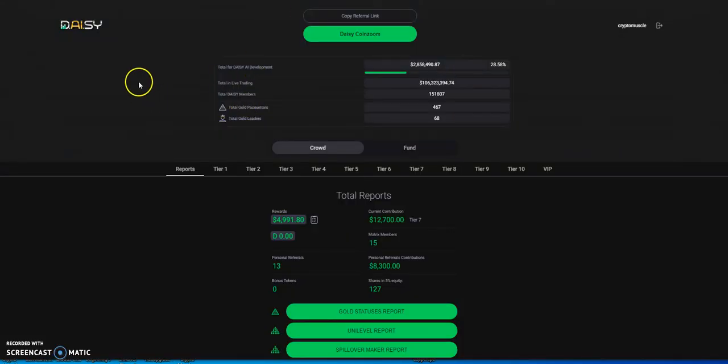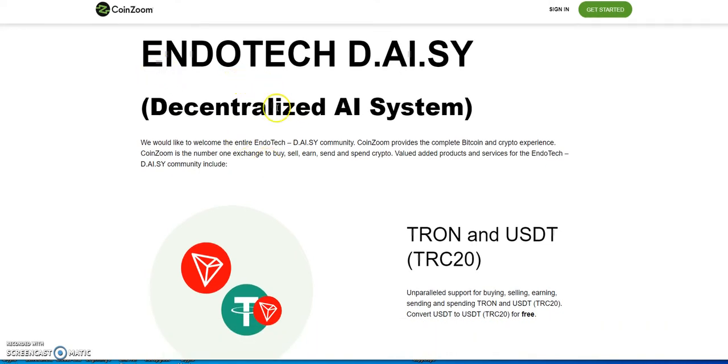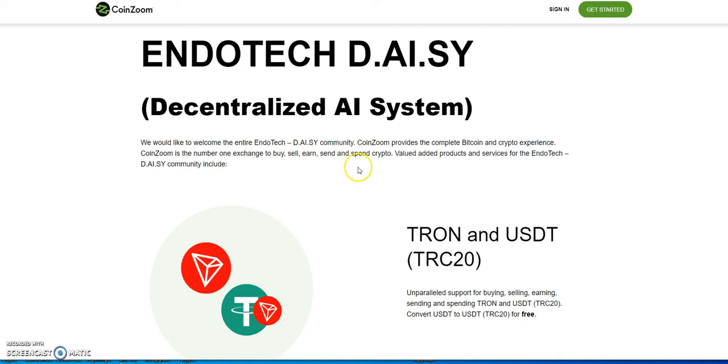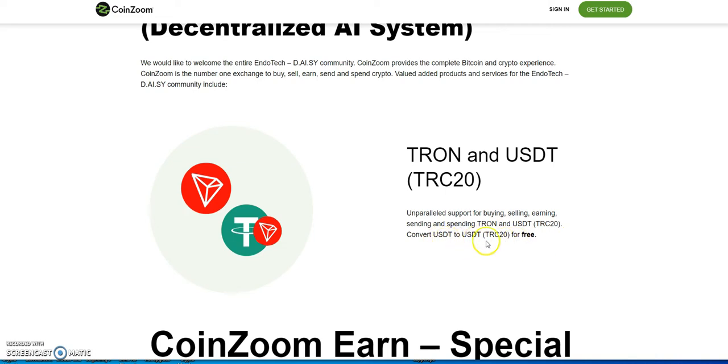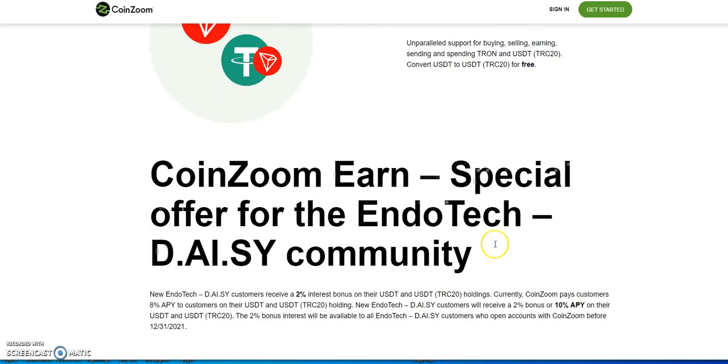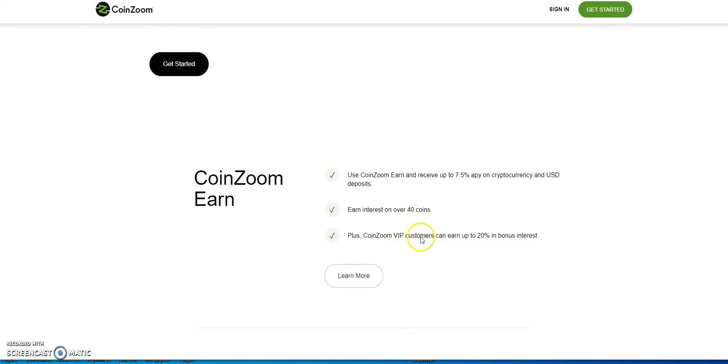Some of the most recent new things - Daisy CoinZoom. What's Daisy CoinZoom? CoinZoom is part of the Endotech Daisy community. It offers the complete Bitcoin and crypto experience. With CoinZoom you could buy, sell, earn, send, and spend crypto. That's just part of the services of the Endotech Daisy community. Look at this - Tron and USDT Tron support for buying, selling, earning, sending, spending Tron and USDT Tron. You could convert from USDT to USDT Tron free. They have a special community offer for people that's part of the Endotech Daisy community.